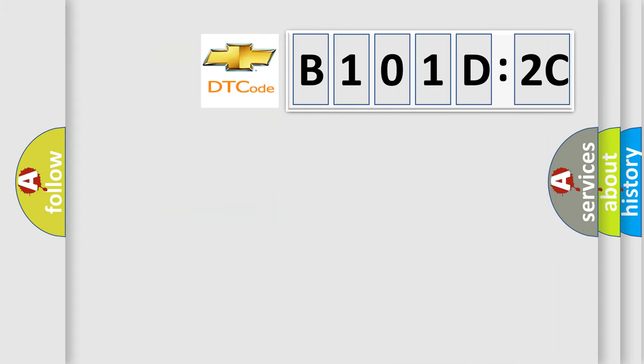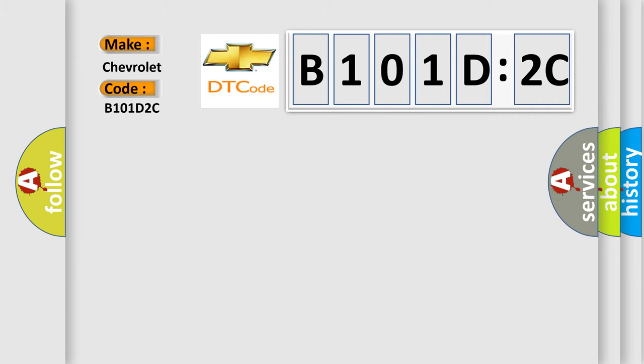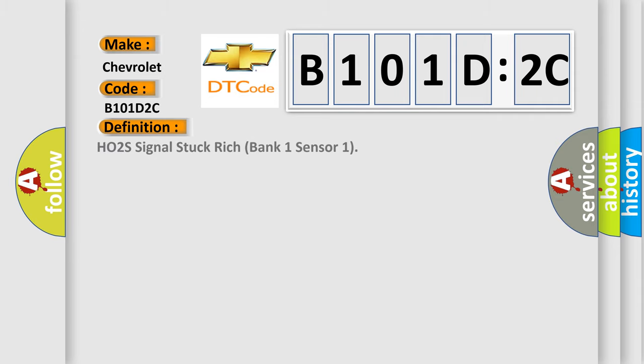So, what does the diagnostic trouble code B101D2C interpret specifically for Chevrolet car manufacturers? The basic definition is HO2S signal stuck rich bank one sensor one.